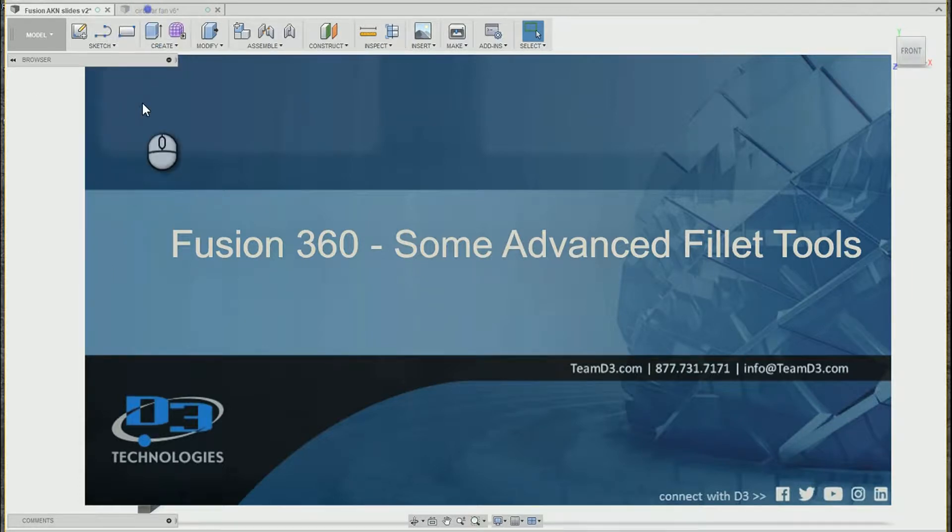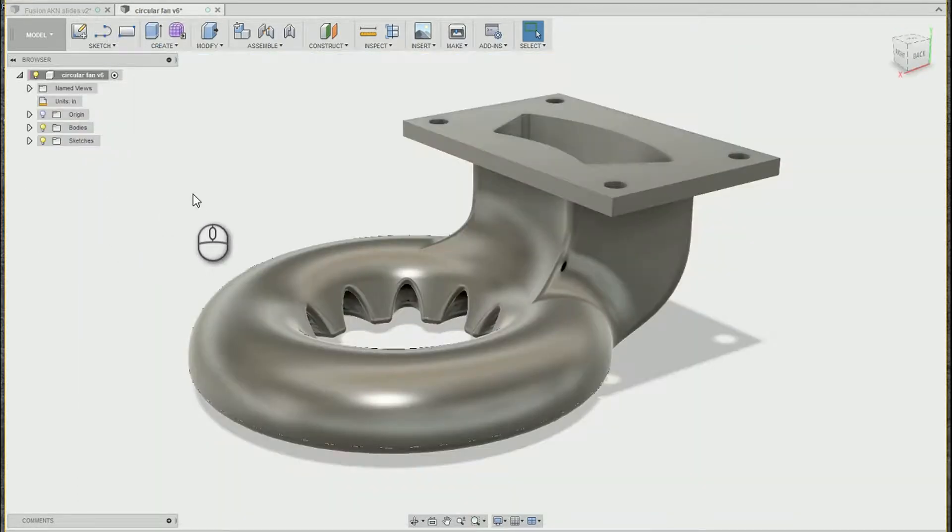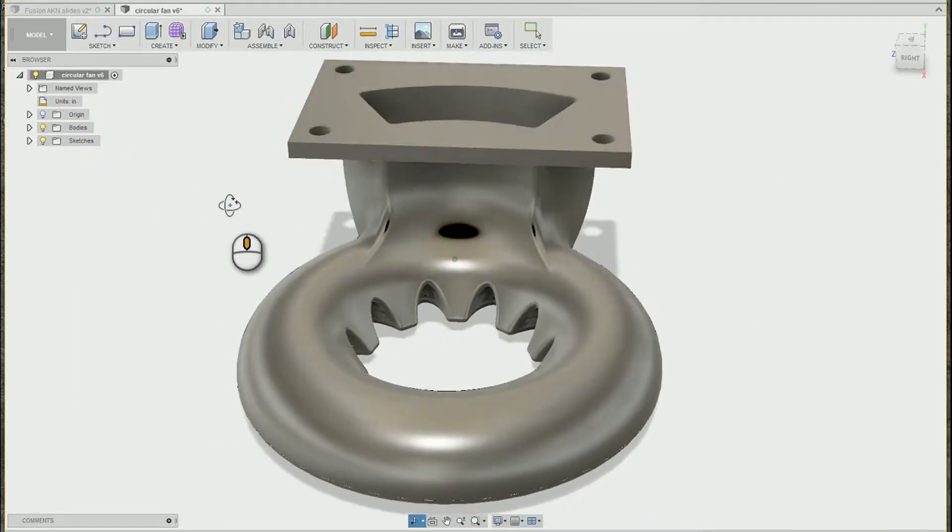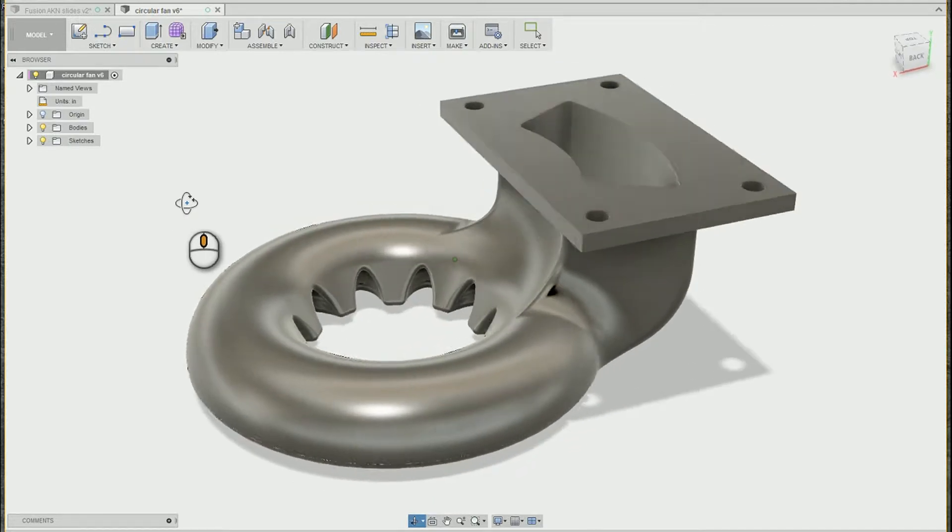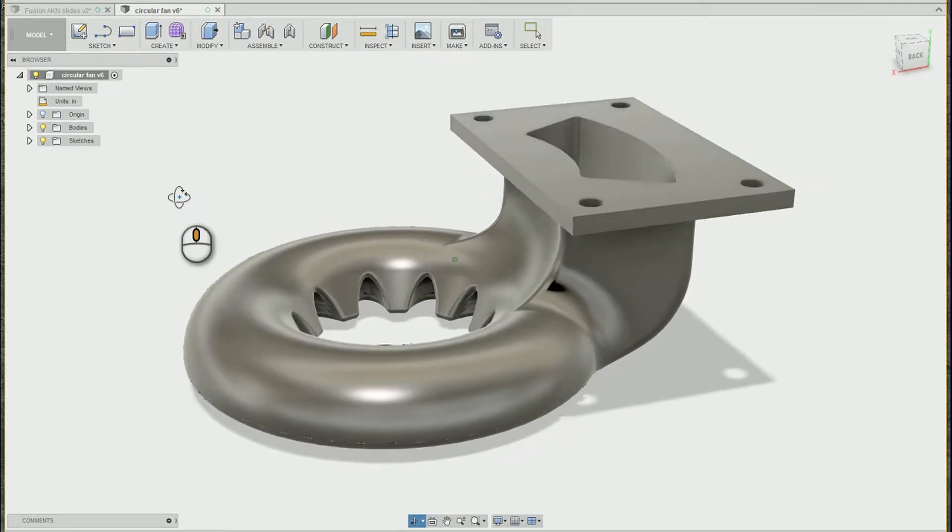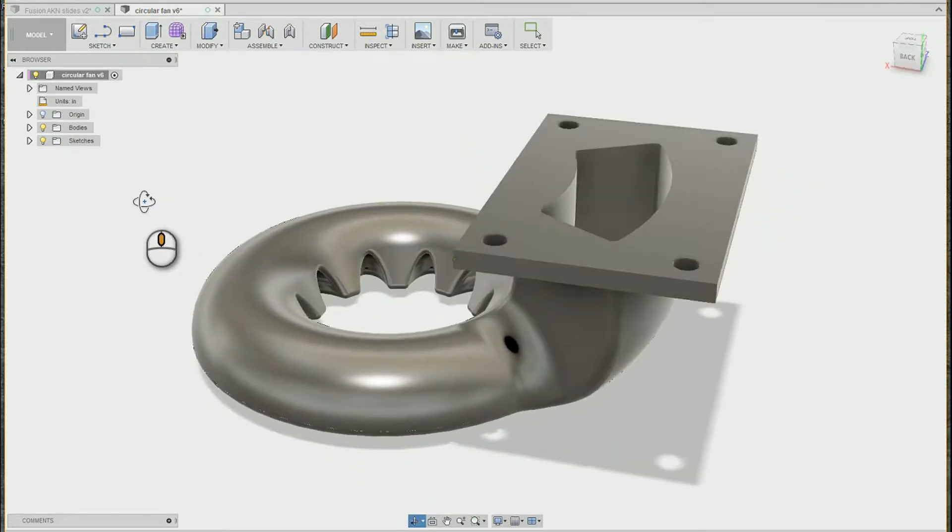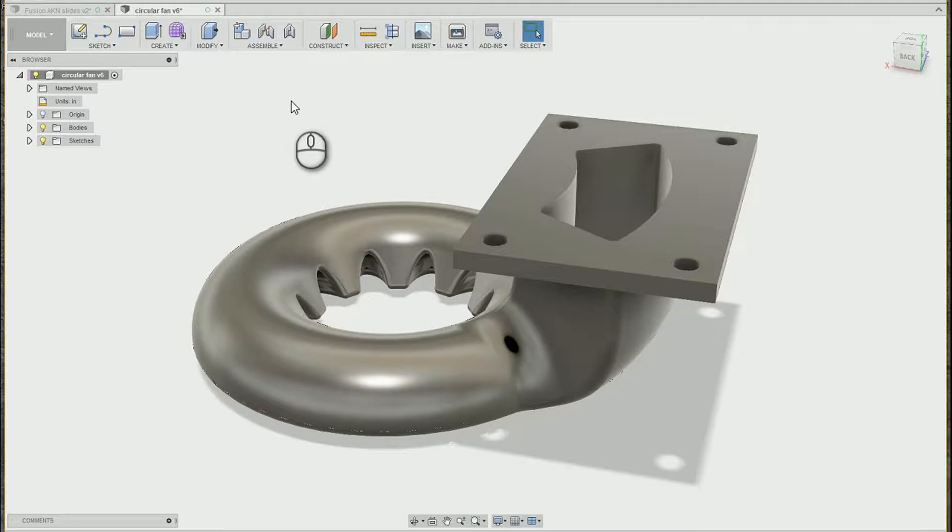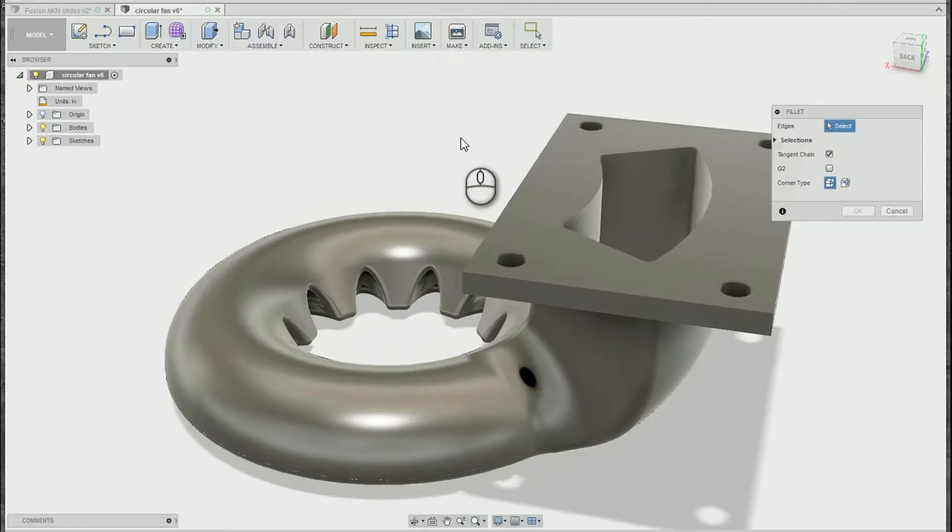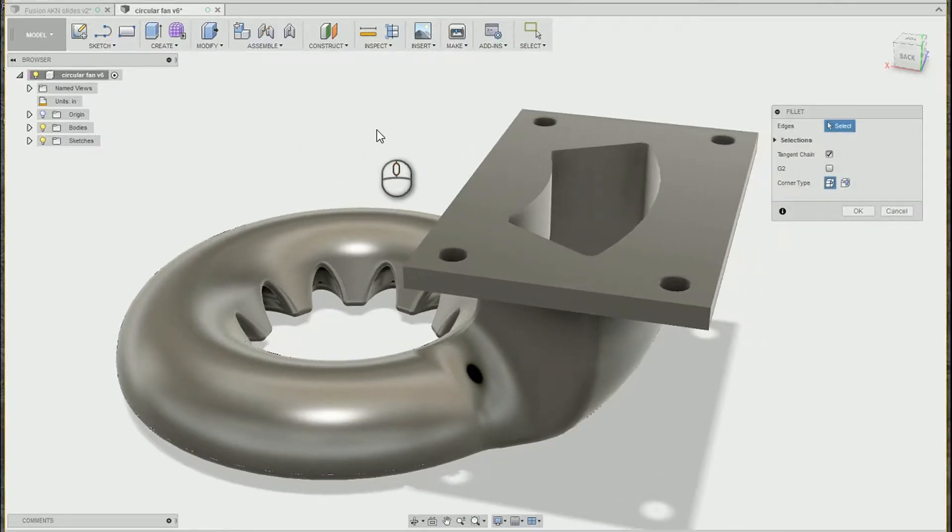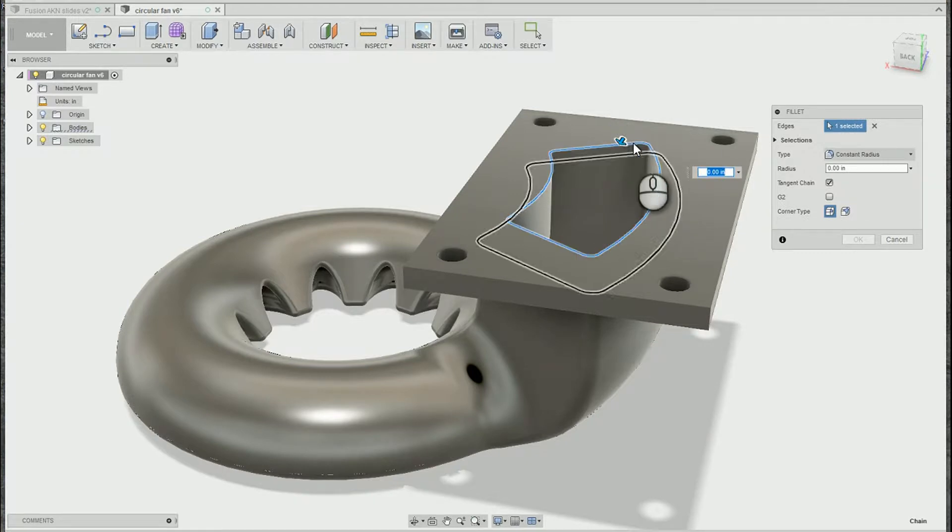Now, I did another video on fillet tools, some tips and tricks, but I realized some of my favorite parts of the fillet tool, I didn't even have time to cover. They're a little more advanced, but Fusion makes them super easy to create, so in this video we're going to take a look at those.